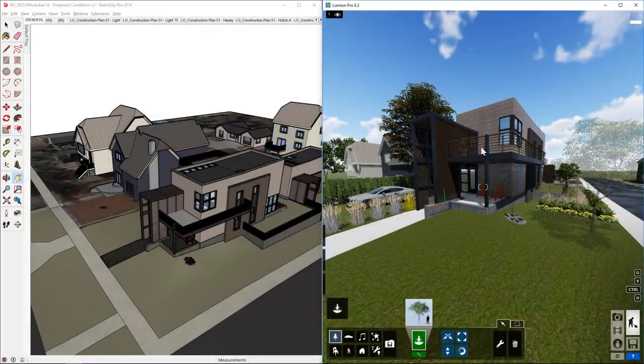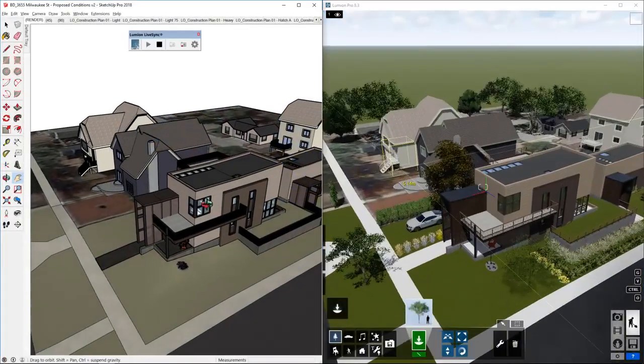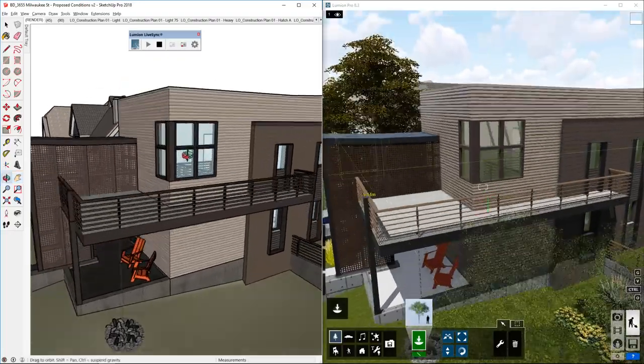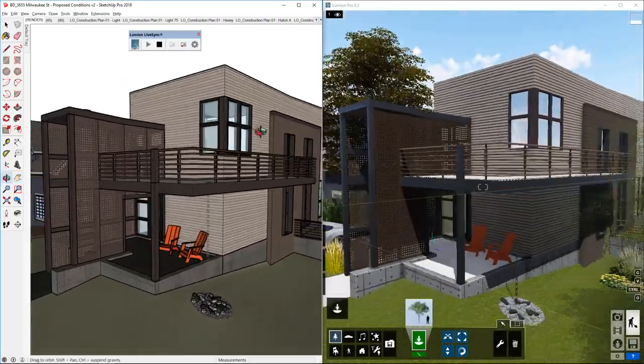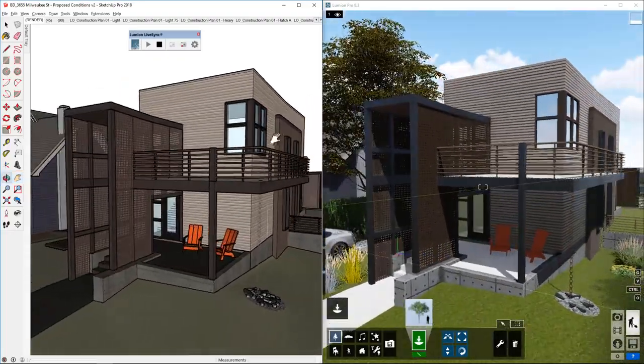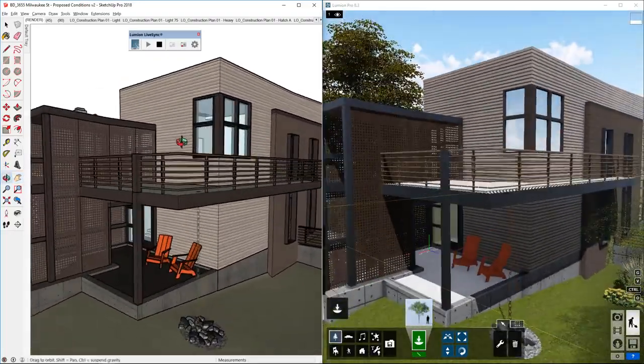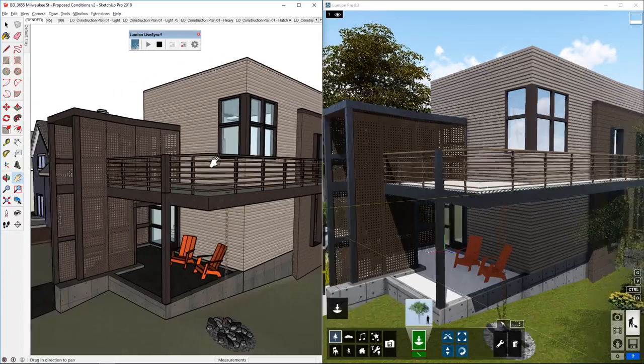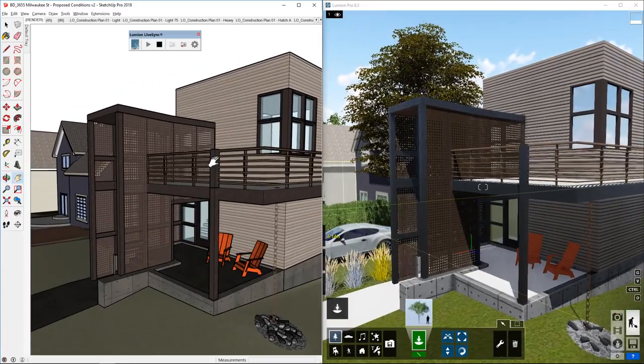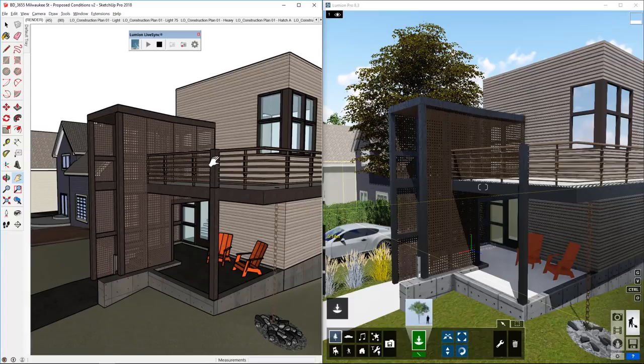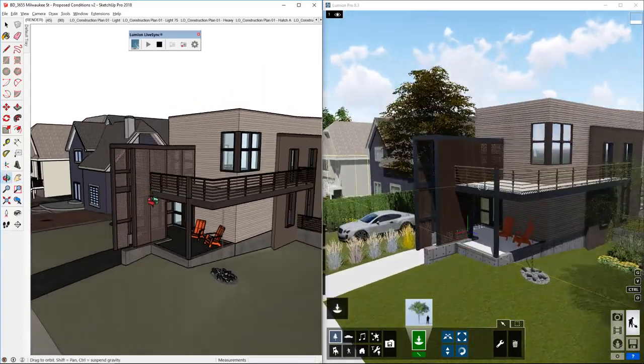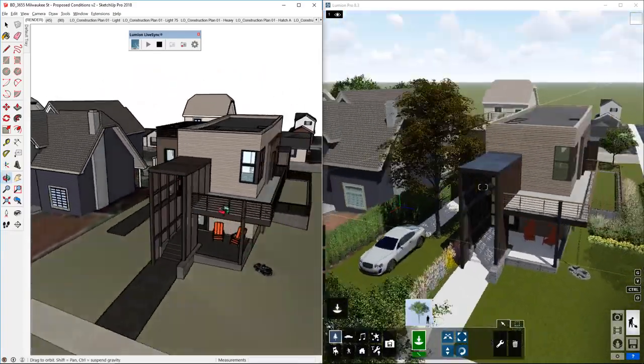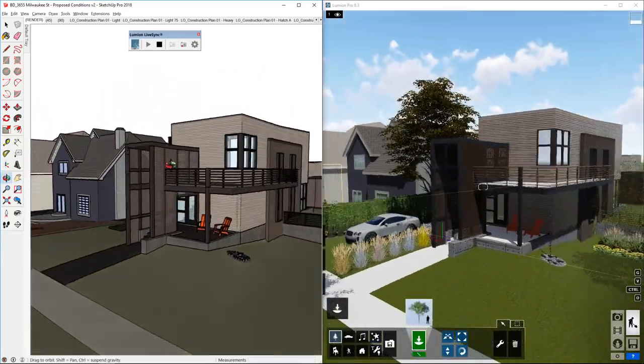Alright, so again as I'm orbiting around in SketchUp, now we've got our model represented here in real time. Okay, now before we get to making any changes, I think it's pretty cool. I mean you can see that there's already a value in having all of these objects in there and seeing a much more realistic representation.